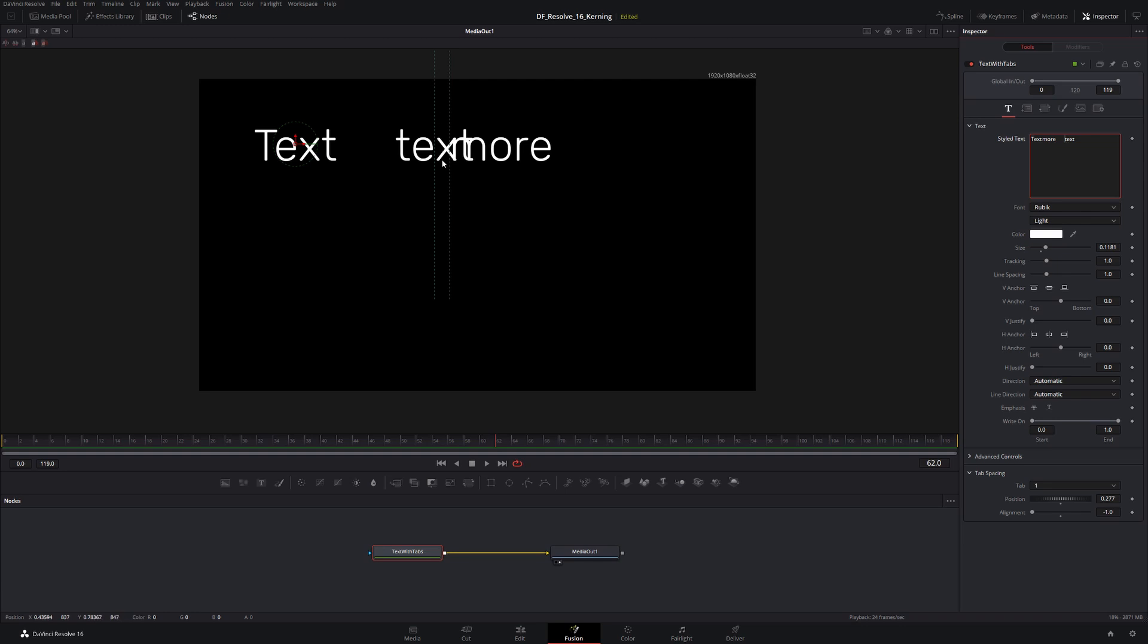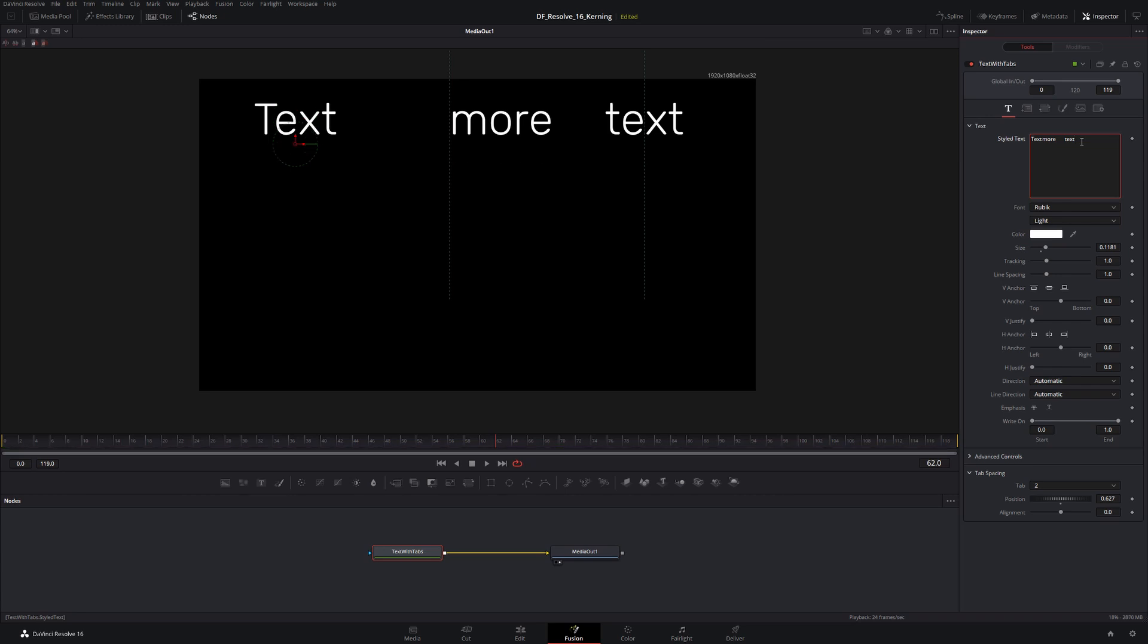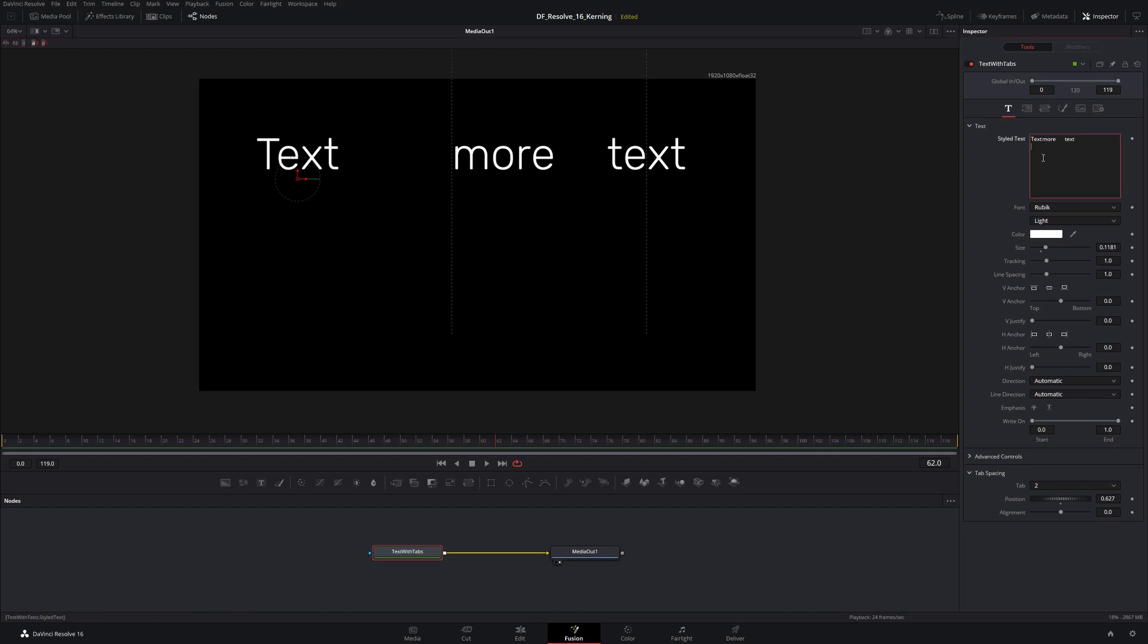I can do the same thing, rinse and repeat. Come over to the second tab stop and I can position that however I want as well. Now I'm going to come down, I'm going to hit enter for a new line, bring this down here.